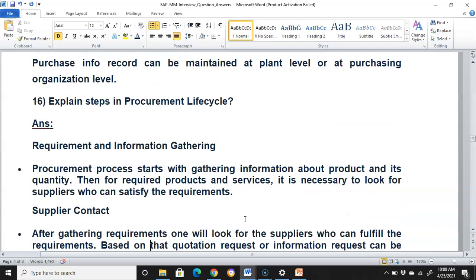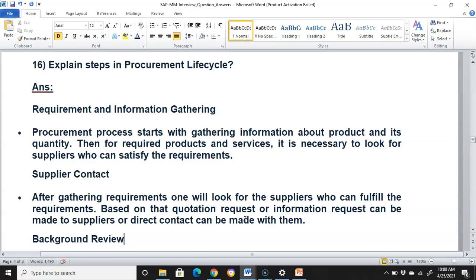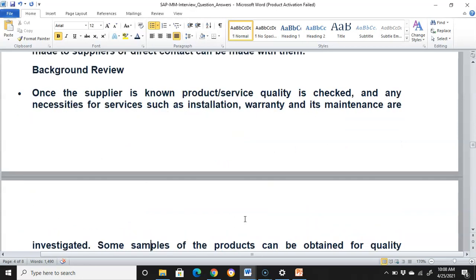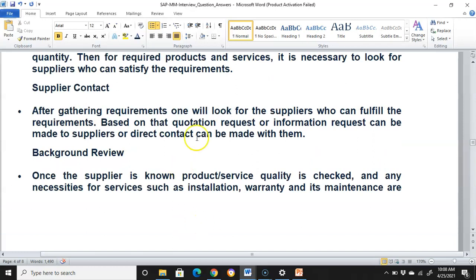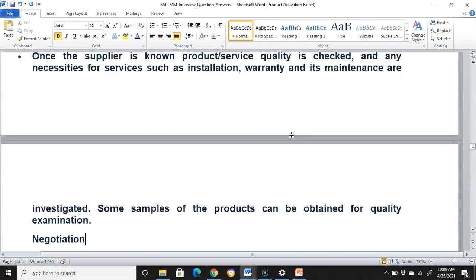Steps in the procurement life cycle: The procurement process starts with requirement and information gathering — gathering information about the product and its quantity, then looking for suppliers who can satisfy the requirements. Next is supplier contact: based on requirements, a request for quotation or request for information can be made to suppliers, or direct contact can be made. Then comes background review, where product and service quality is checked and any necessities for services such as installation, warranty, and maintenance are investigated. Some product samples can be obtained for quality examination.